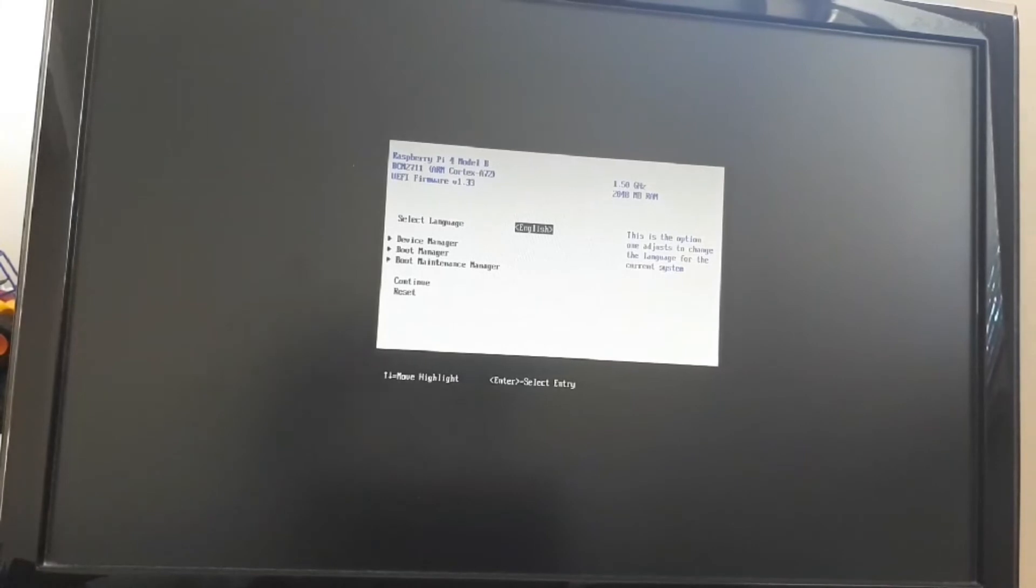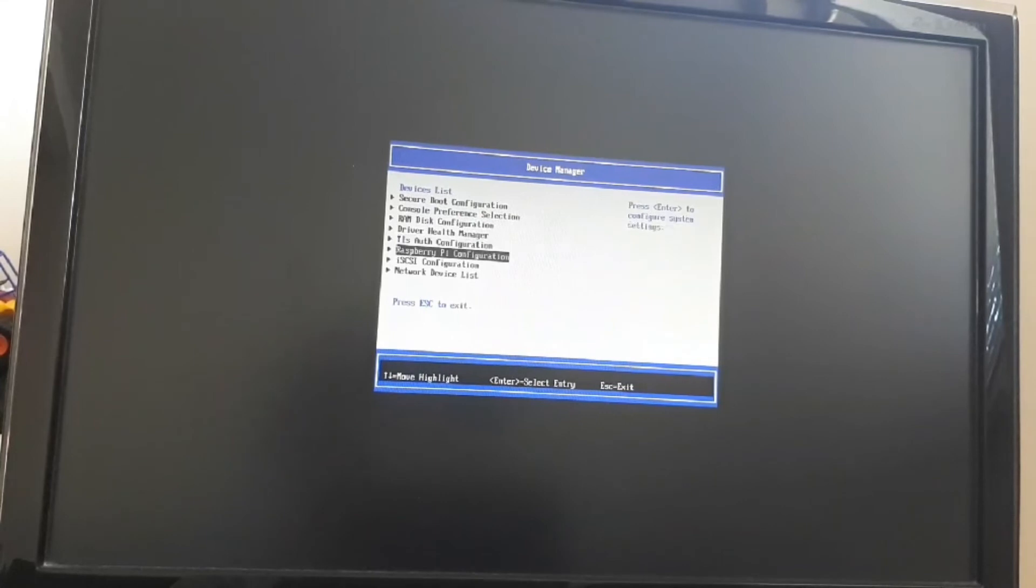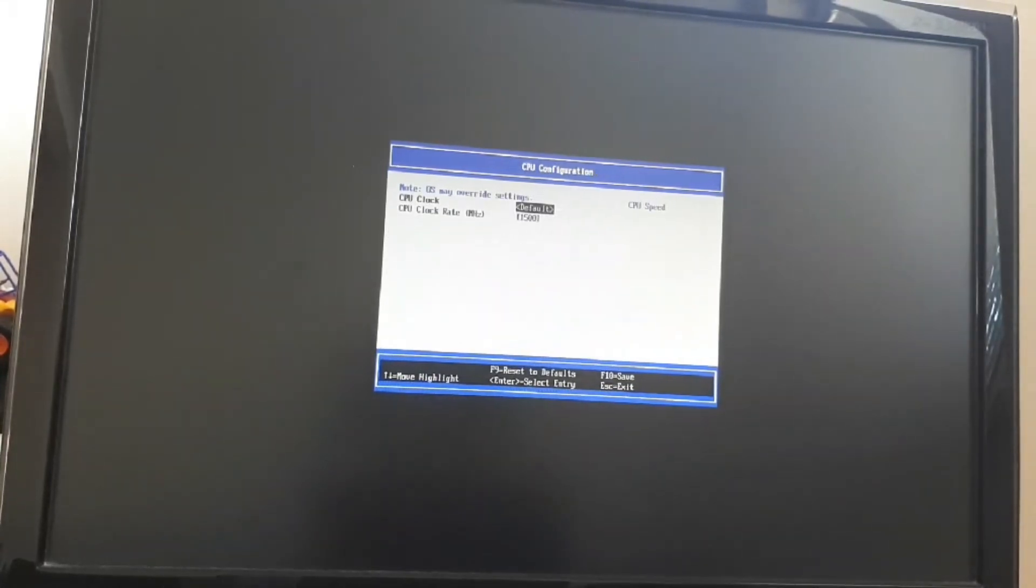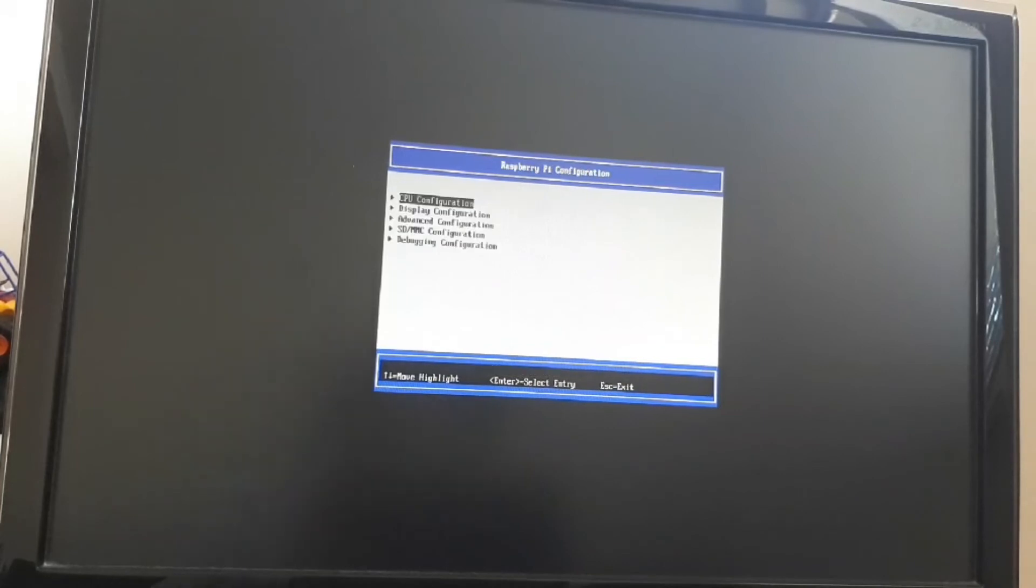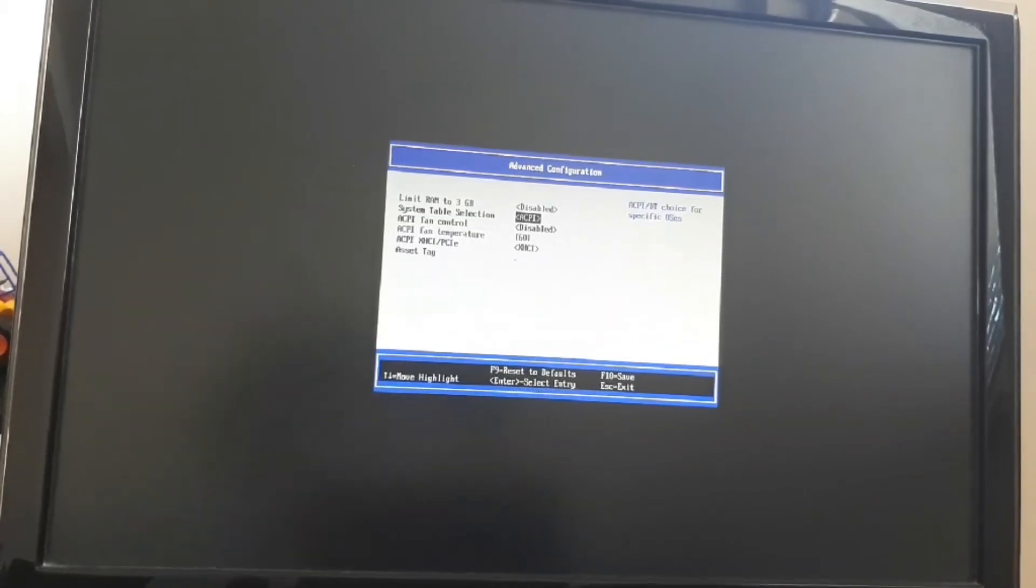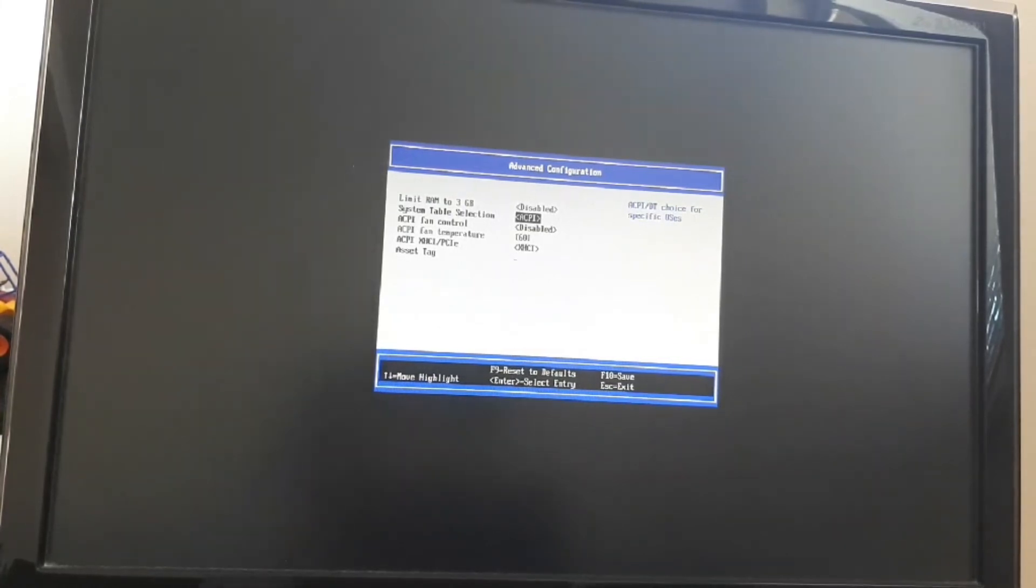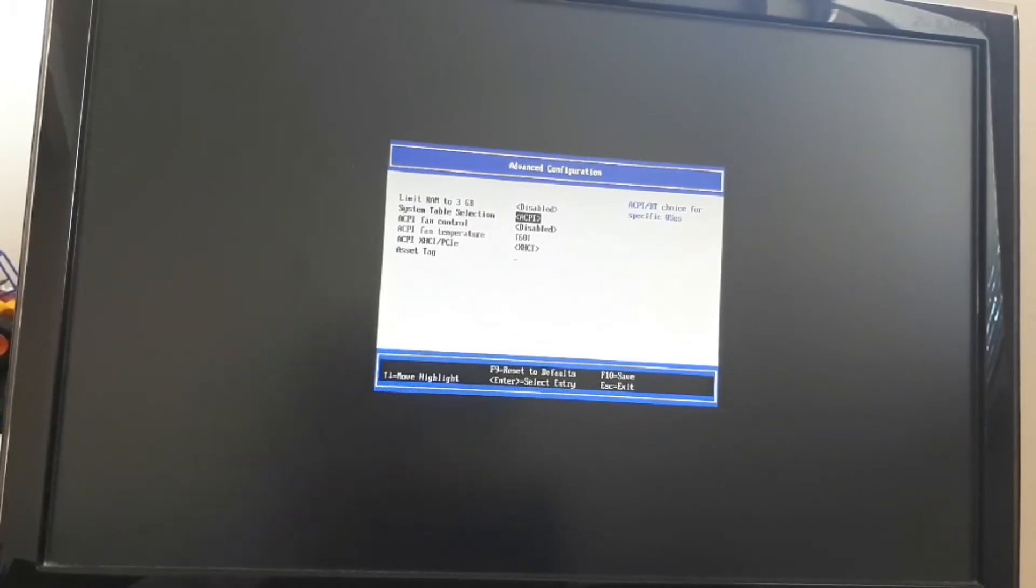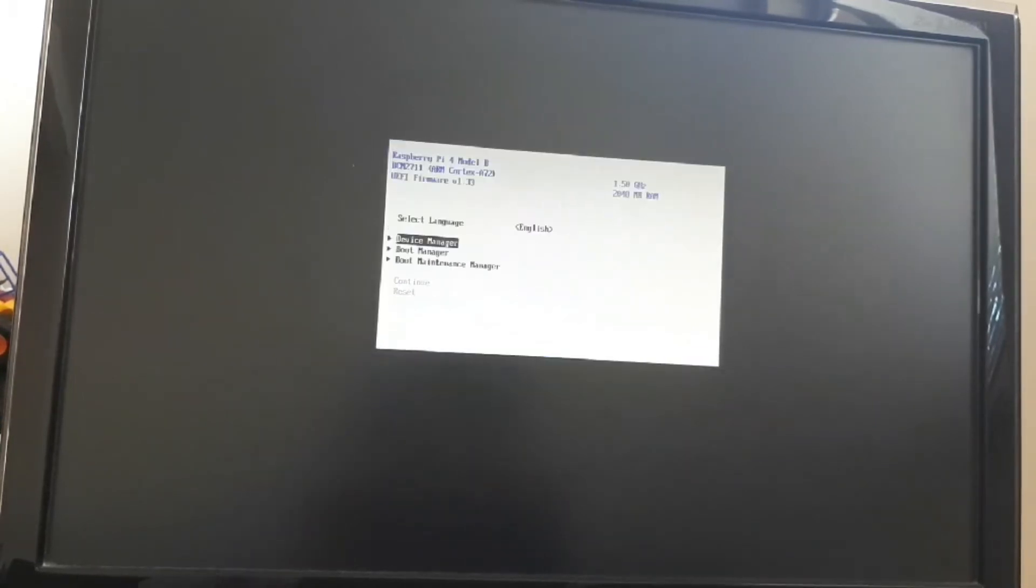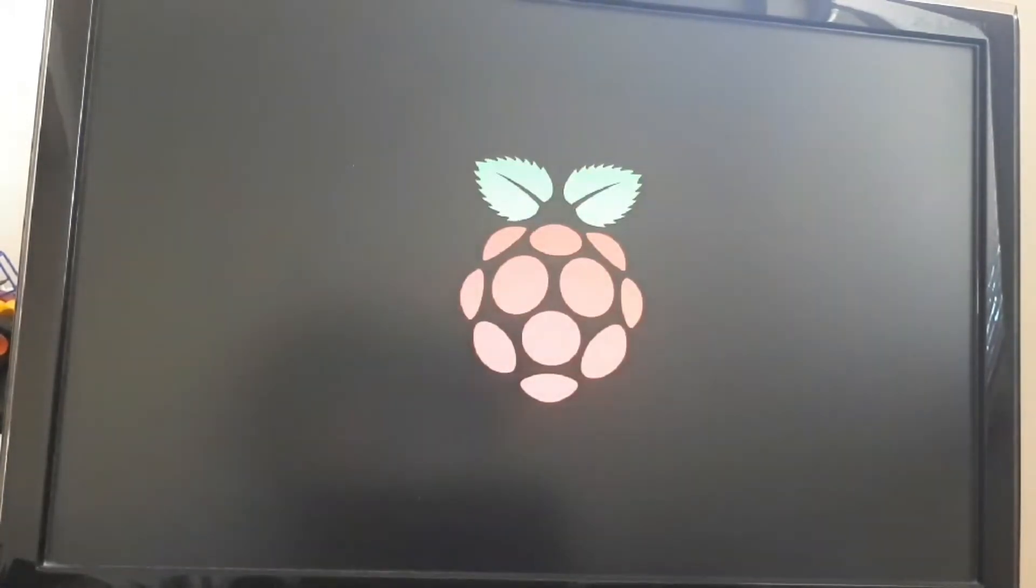And now I'll go to Device Manager, select the Raspberry Pi Configuration. Now we can overclock this to 2.2 gigahertz. We have advanced configuration. Well, since I have a 2 gigabyte model, I don't have the feature to disable limiting the RAM to 3 gigabytes. There is nothing really special else to change. I'm gonna continue and wait to boot.